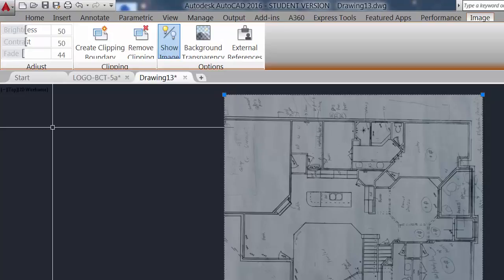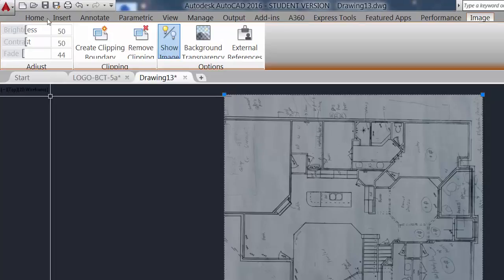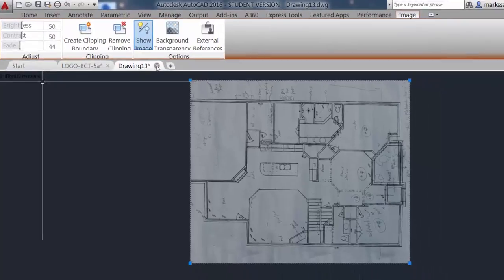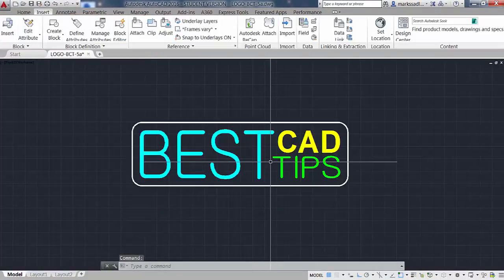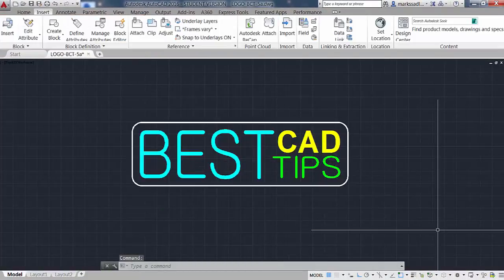Now that the raster image is placed in the work area, we're ready to go to the next step, which is rotating and scaling the image. We'll cover that in an upcoming video. This is Mark saying so long. Thanks for watching and keep on CAD-ing.